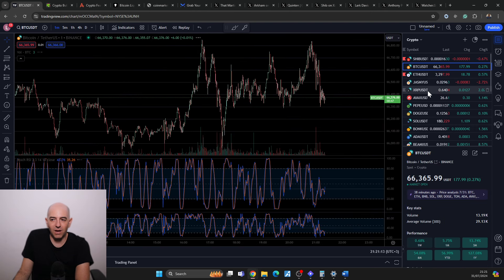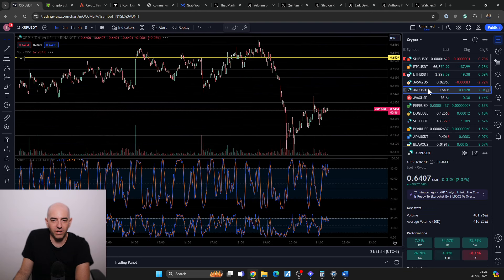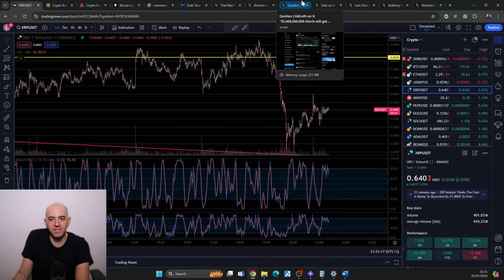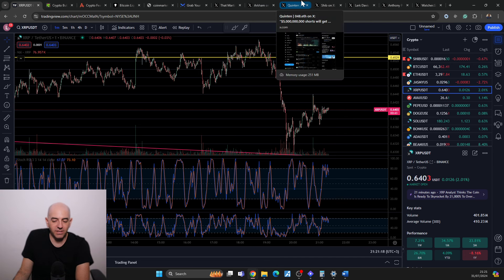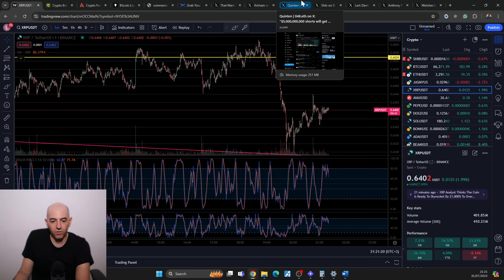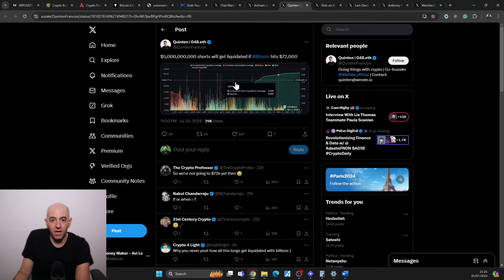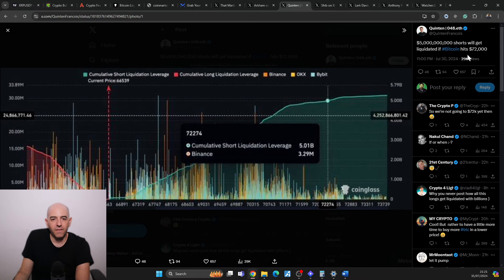This is a very dangerous market for day trading, so just be very careful out there.